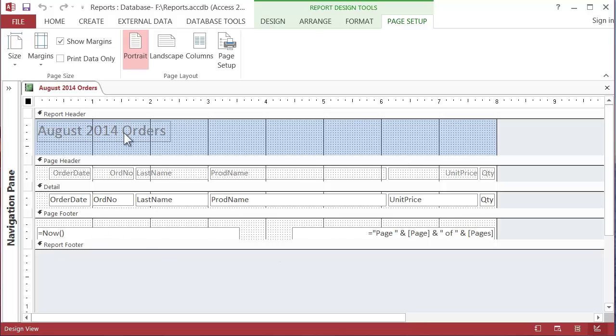So what we'll do in the next lecture is we'll start looking at what these things are that are in these headers and footers and the detail and how we can start manipulating them. See you in the next lecture.